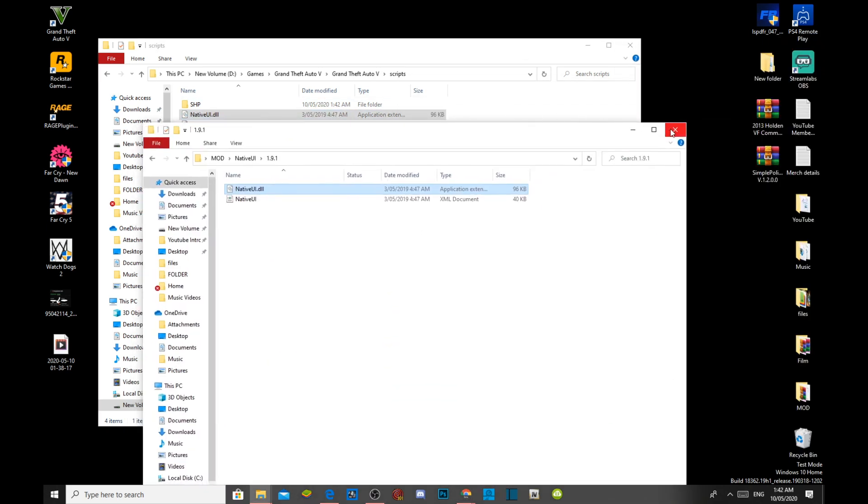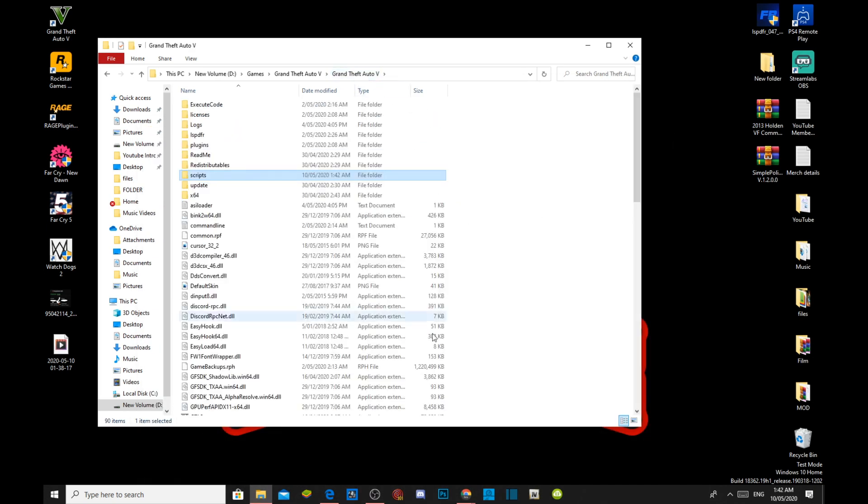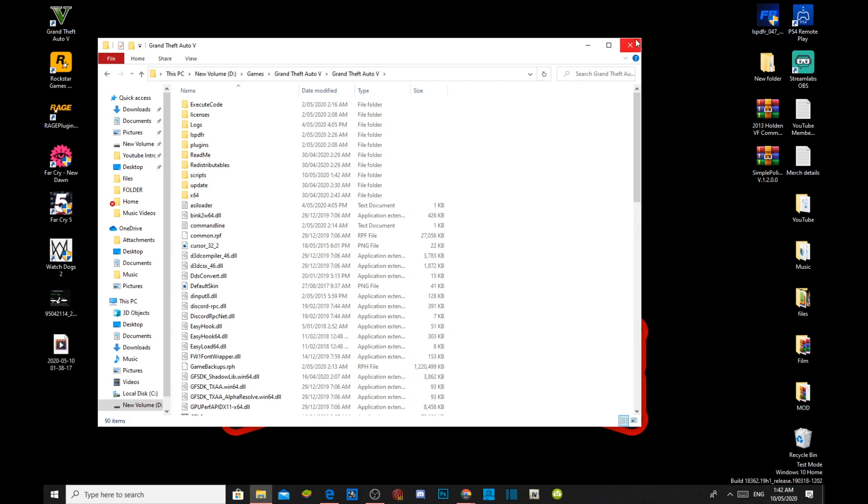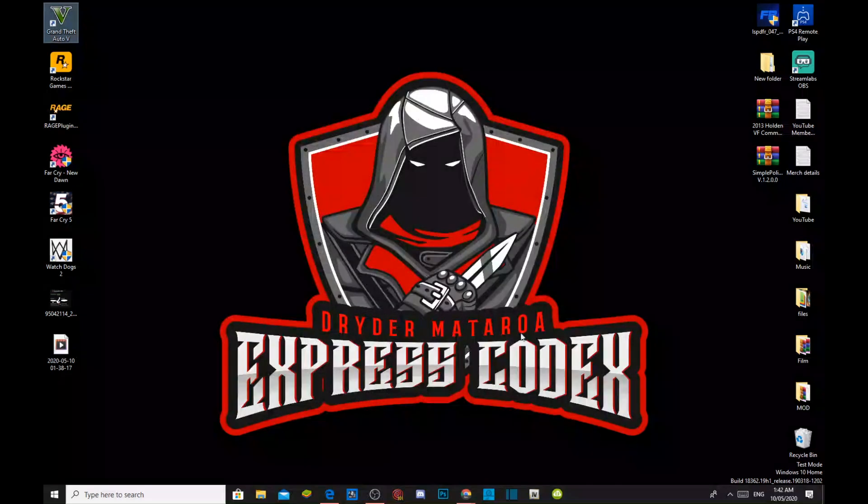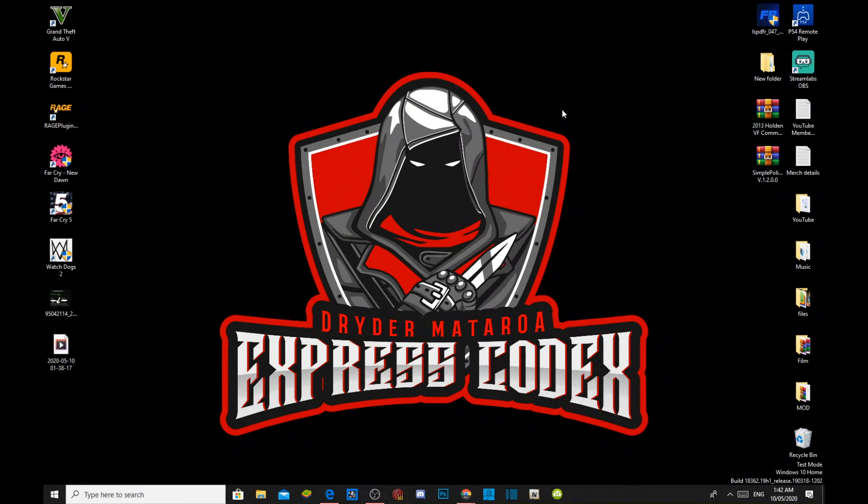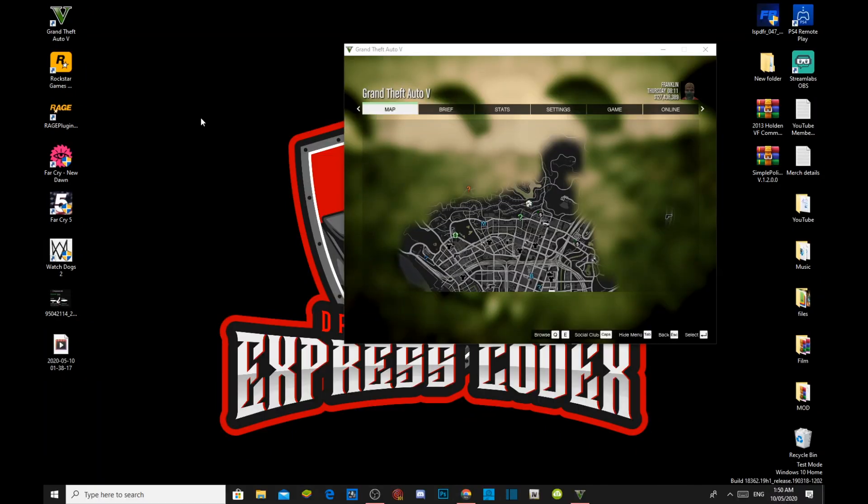Exit out of your extract folder. Go back to your Grand Theft Auto V main folder, right click, refresh your game folder. Exit out of your game folder, right click, refresh your desktop. And I'll see you guys in the game.